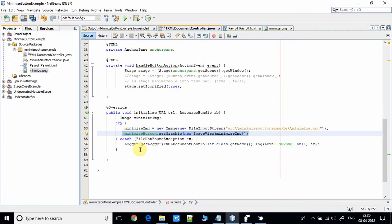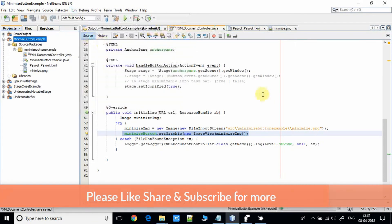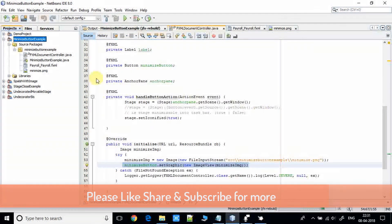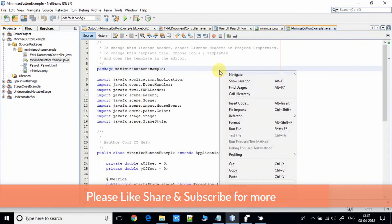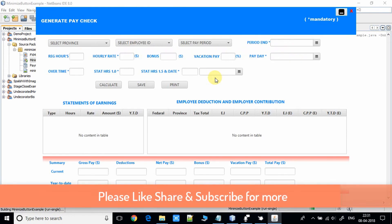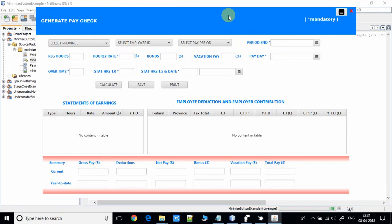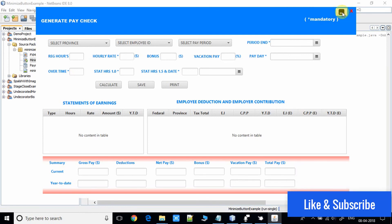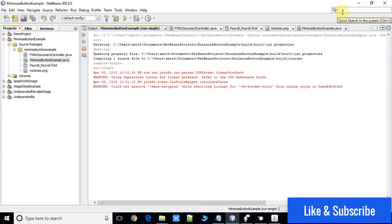Now save the project and do a clean build. Now I'm going to run it. Okay, see this — the stage appeared, and here is the minimize button. Click on this button and the stage will be minimized. See, it's working perfectly.